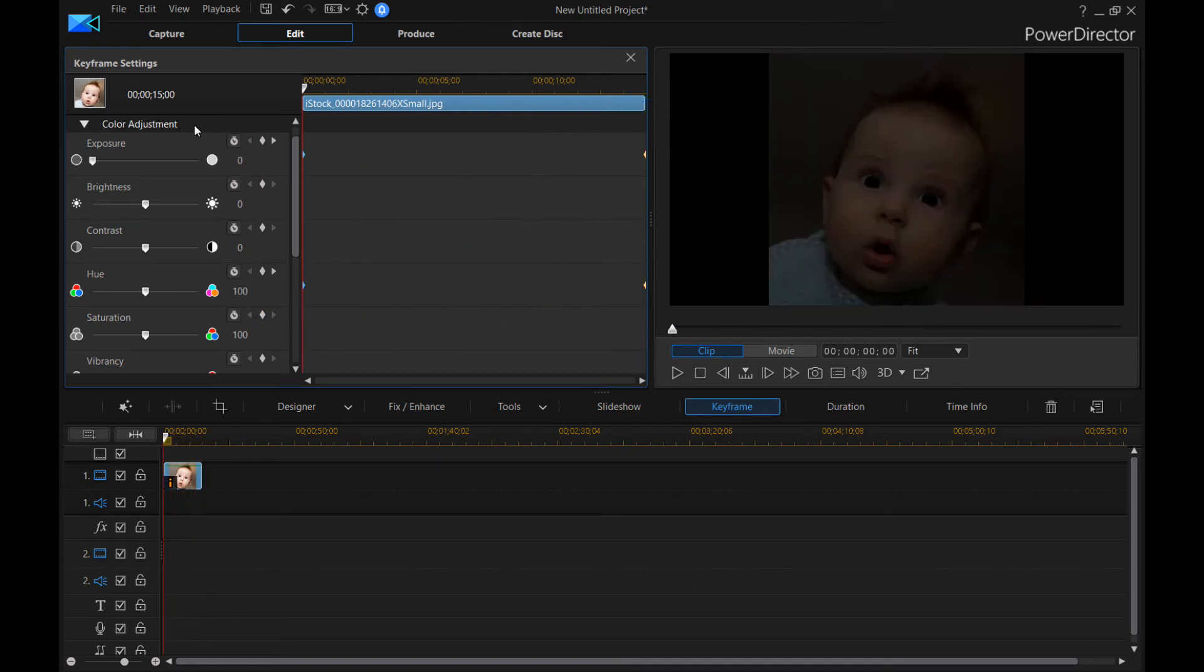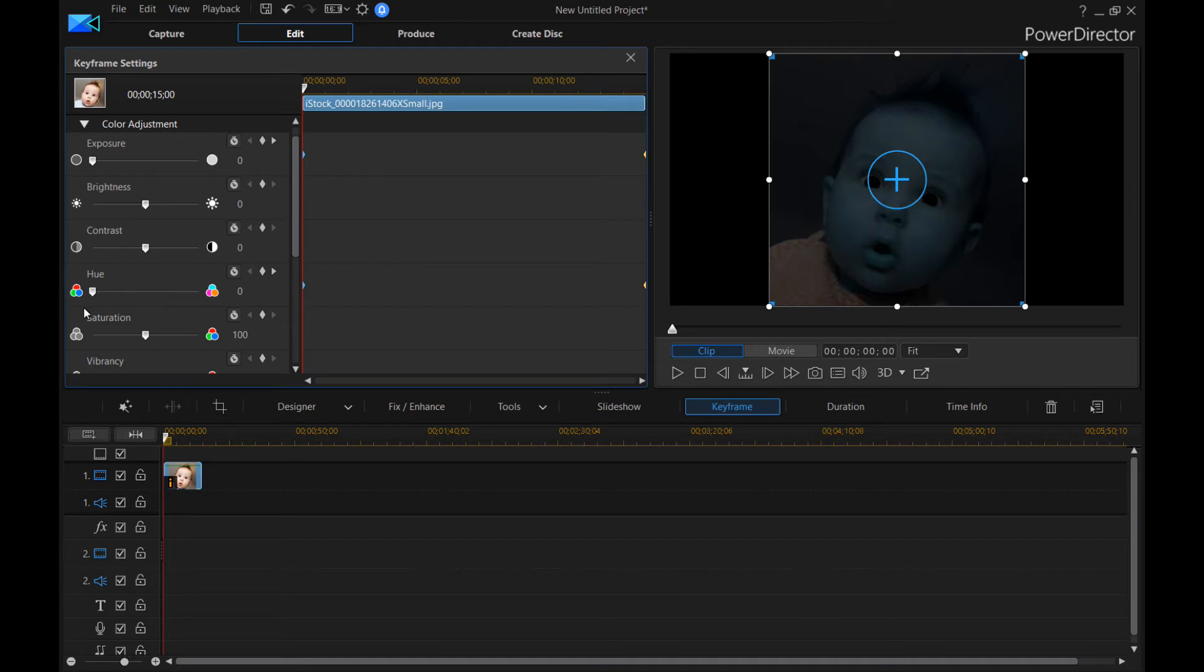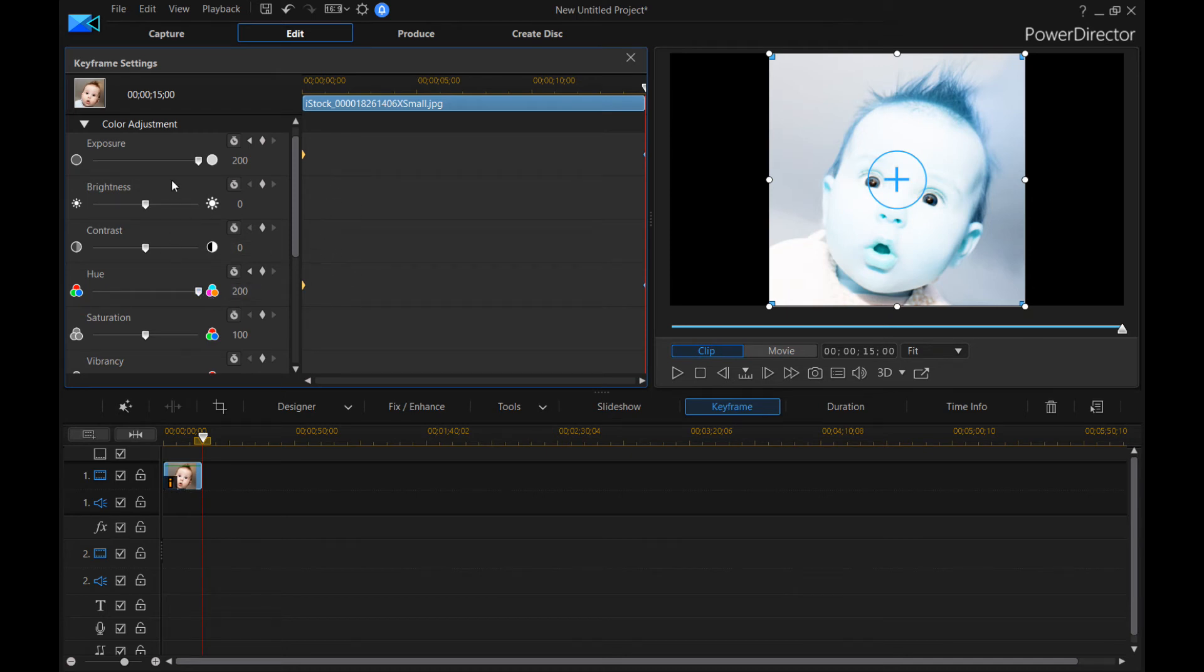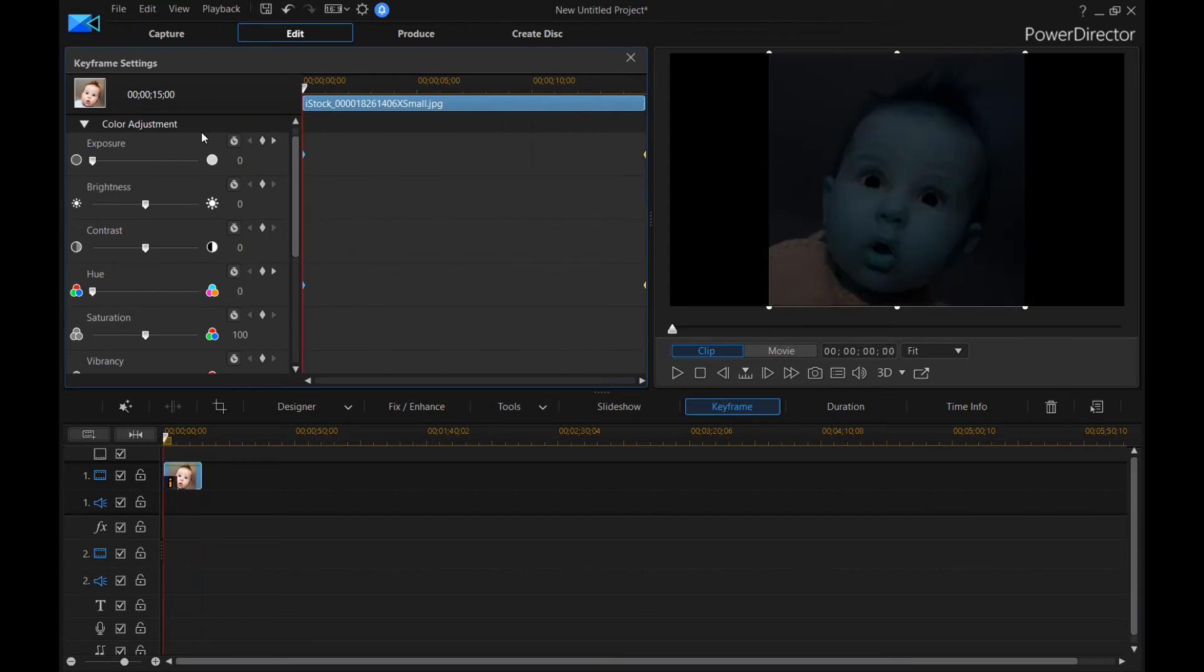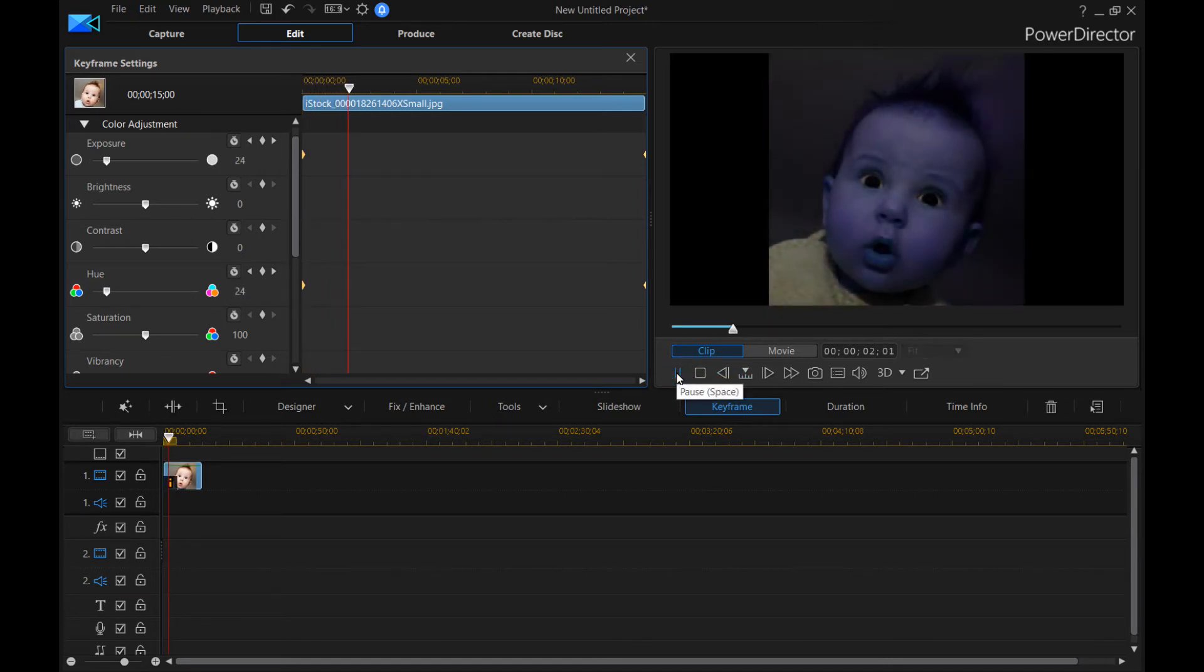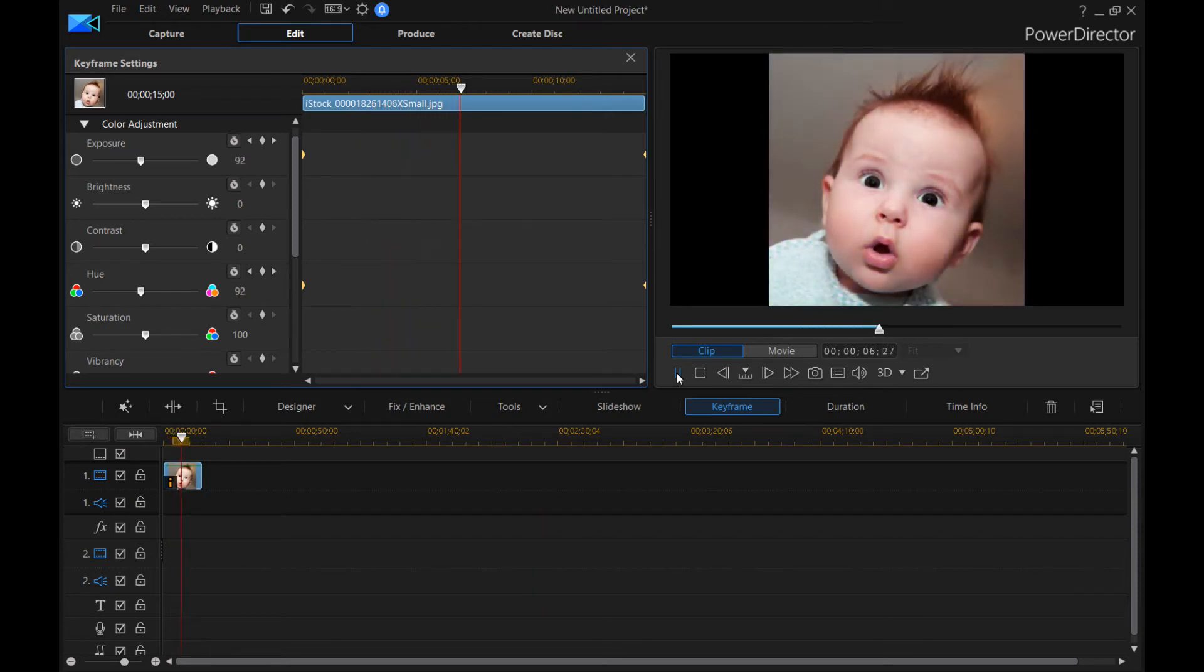So at the first keyframe, we want it to be all the way set to the left. And then at the last keyframe, we want it to be all the way set to the right. Now you notice that no other settings are changed, because we didn't define any keyframes for those settings. So let's go ahead and play this video and show you what's going to happen. So it's changing the exposure and the hue over time automatically.